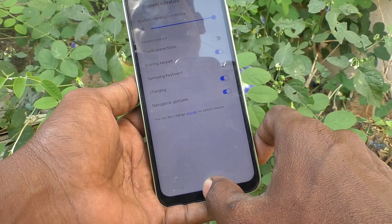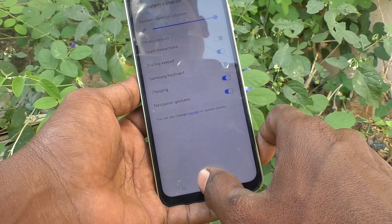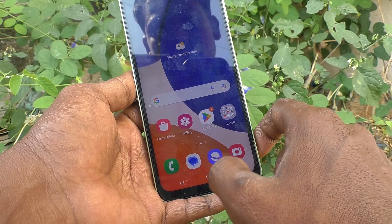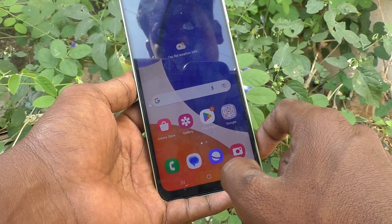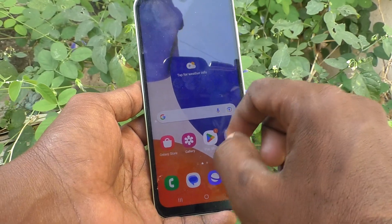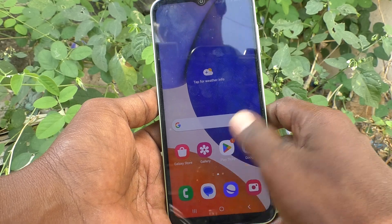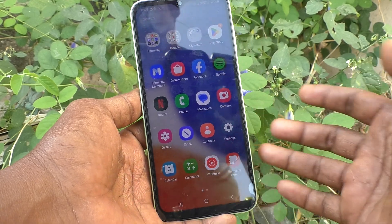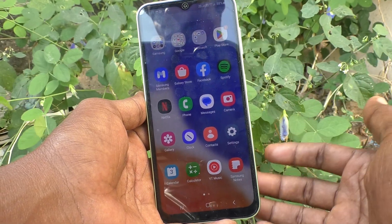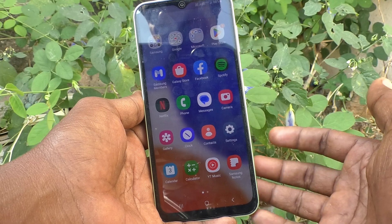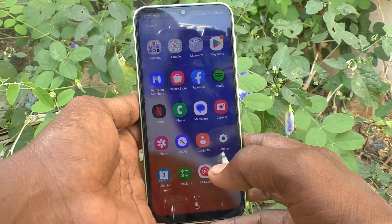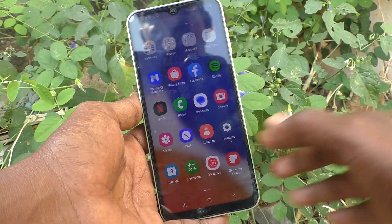Once you turn it off, you will not have any vibration when you touch any button or navigation button — there is no vibration. In this way, you can easily turn off touch vibration on the Samsung Galaxy A14. That's all friends, thanks for watching.